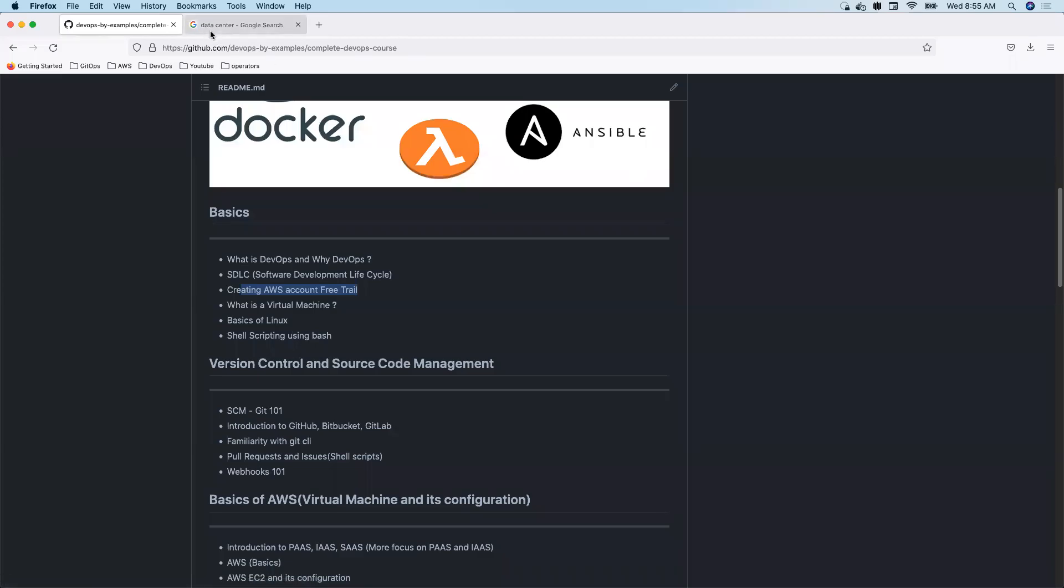Okay, so we'll try to understand what is a virtual machine. Before understanding what is a virtual machine...